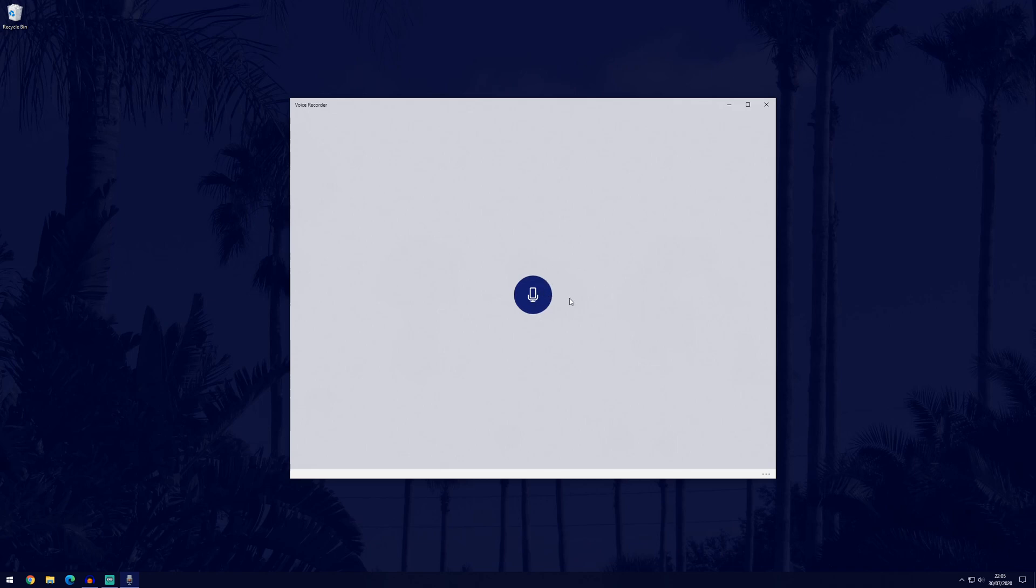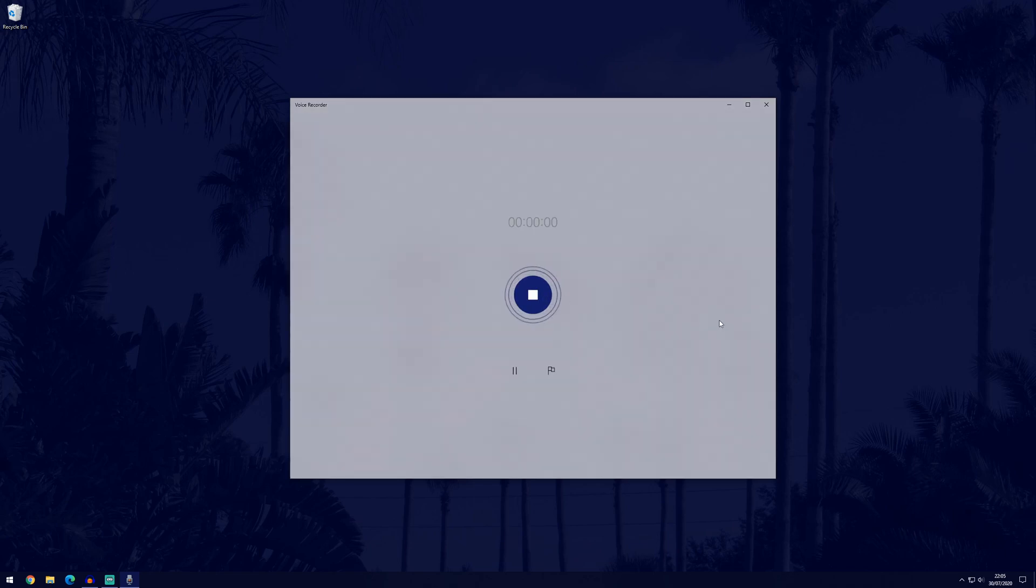As soon as we press the middle blue button, it will start recording. So once you're ready, hit the record button and it will show the timer as well whilst we're recording.